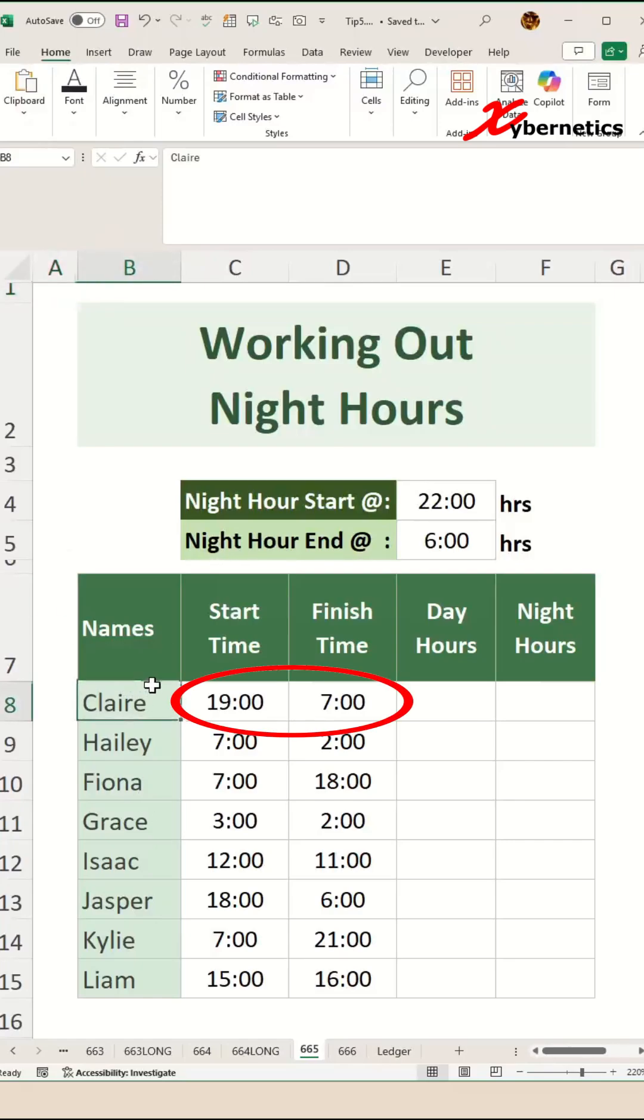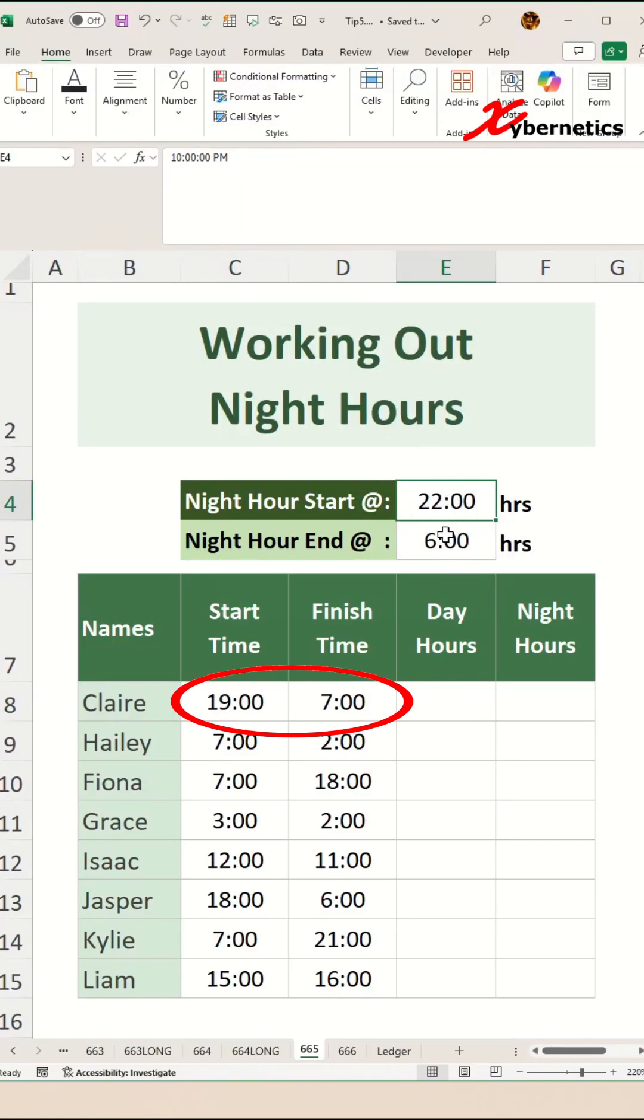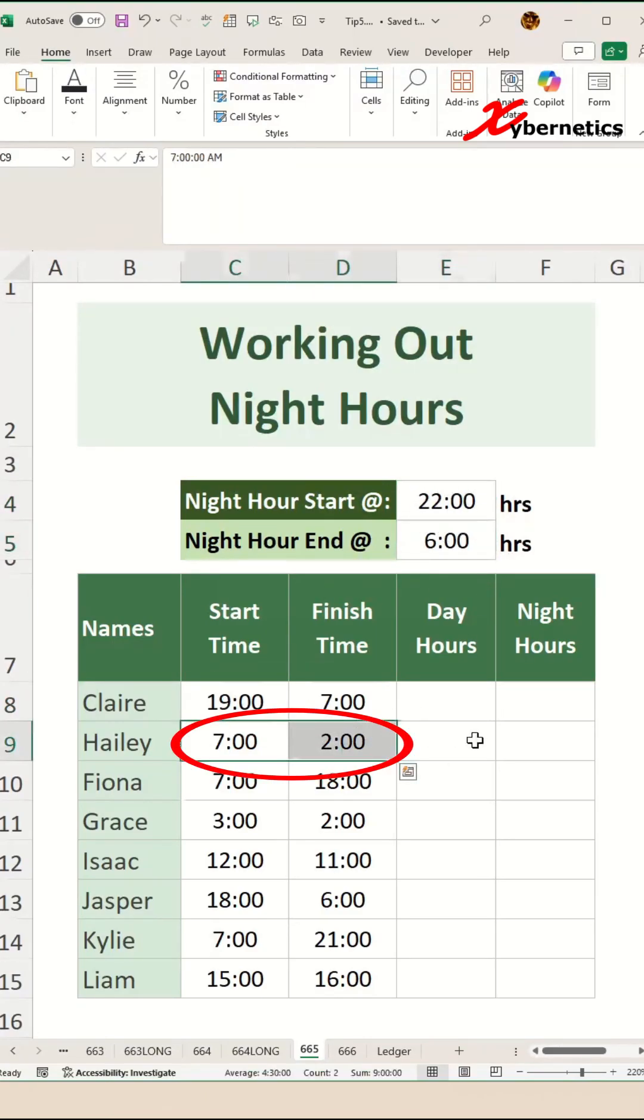For example, Claire here worked from 7 p.m. to 7 a.m., which crosses the night hour start and end. Likewise, Hailey did the same thing.